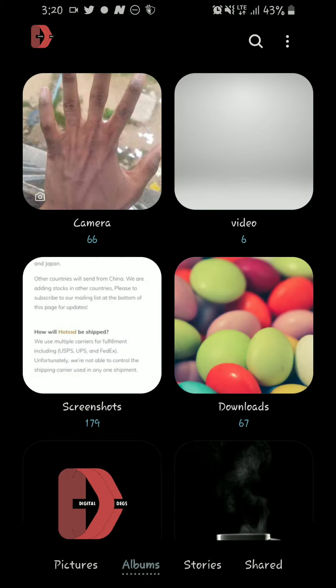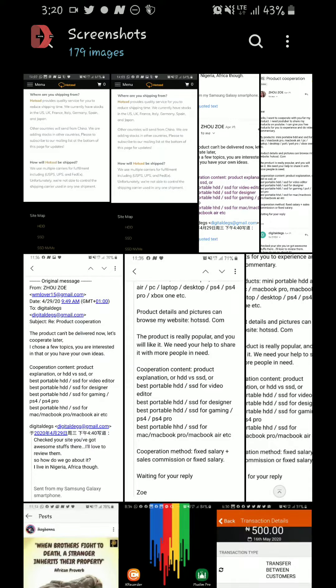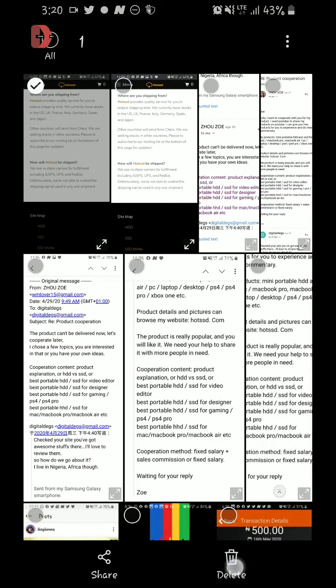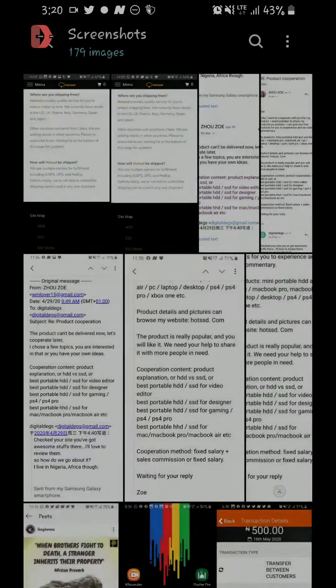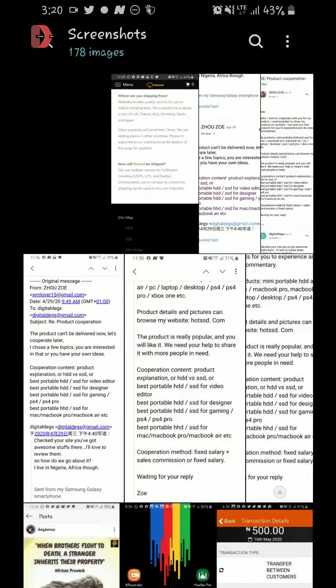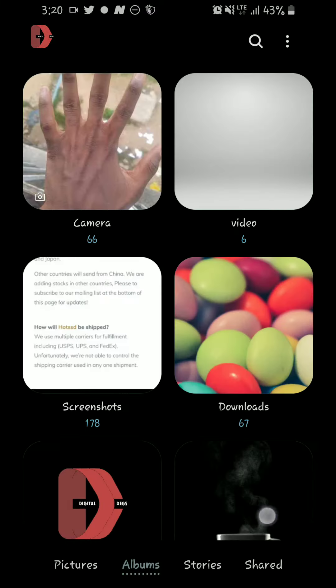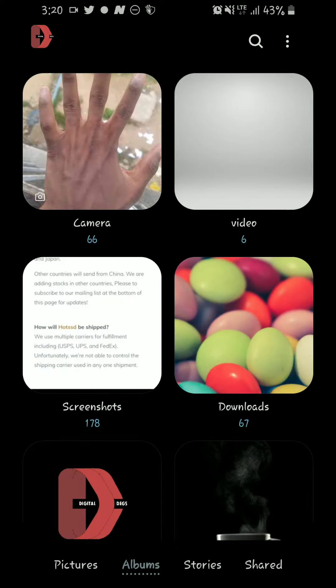So there's this folder on your Samsung which is called Trash. Whenever you delete anything through your gallery, it just moves it to the Trash. I'm going to show you guys how to access that Trash and also delete the file permanently on your mobile phone device.